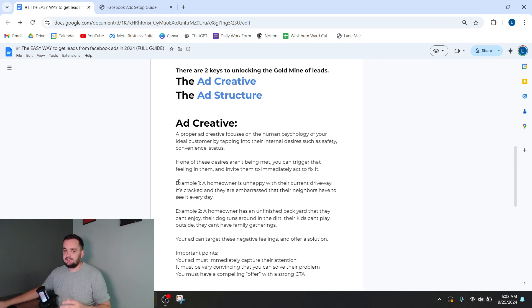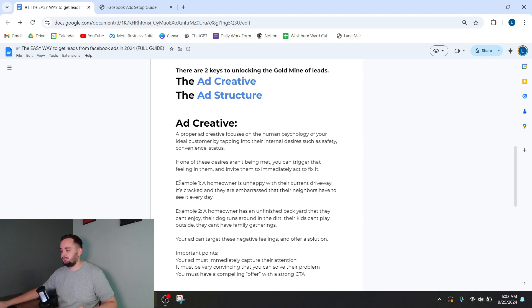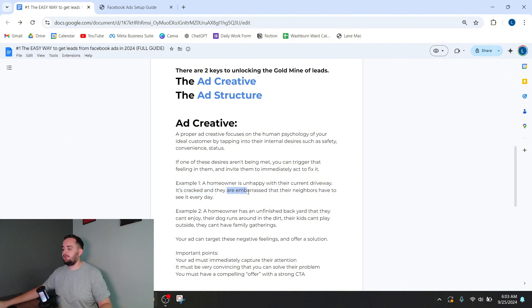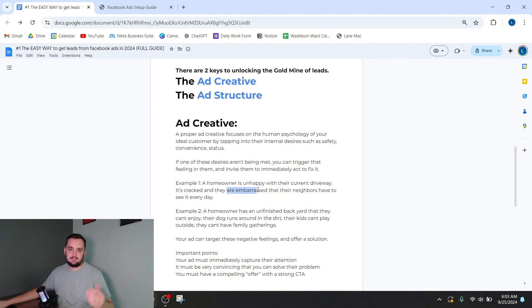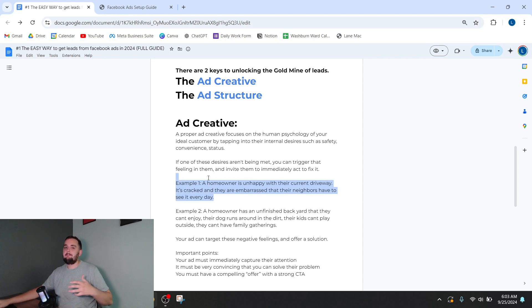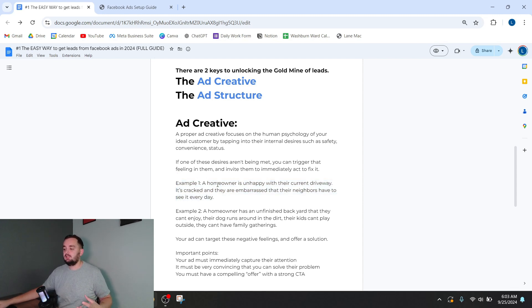So let's say you own a concrete and landscaping business. Example one, a homeowner is unhappy with their current driveway. It's cracked. They are embarrassed that their neighbors have to see it every day. So this is kind of like a keeping up with the Joneses situation. They're a little embarrassed about the way their home looks. And that's something you can target within your ad.